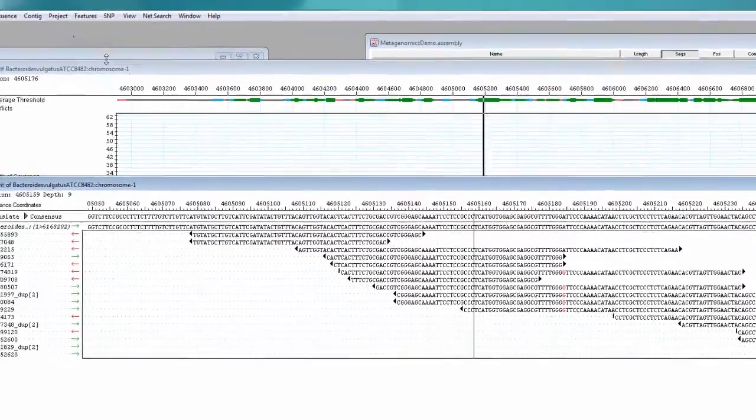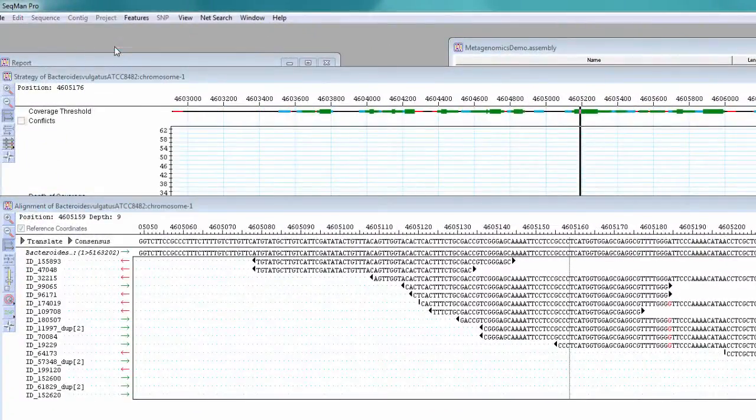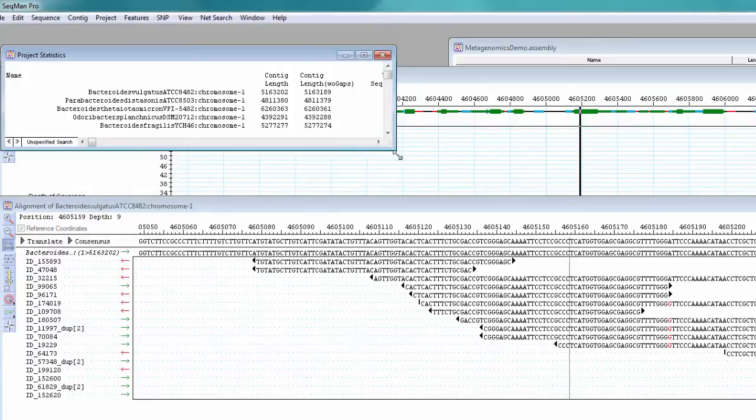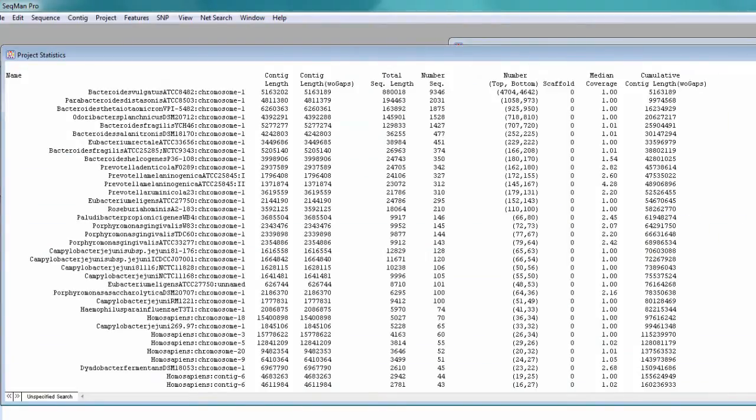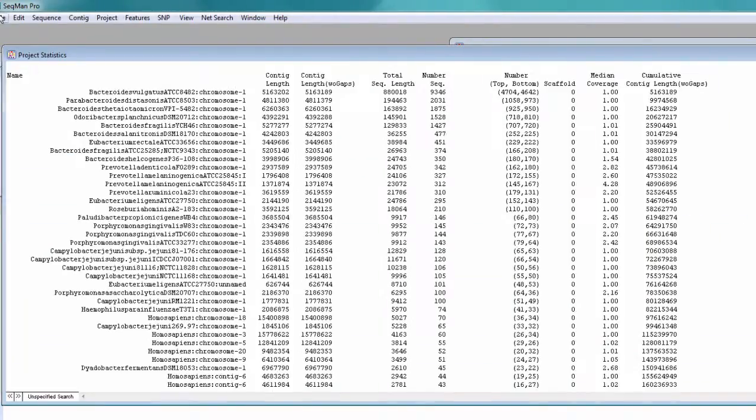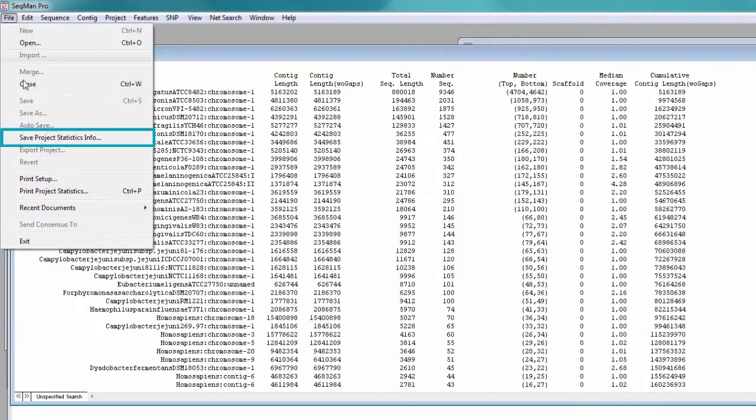You can also go to Project Statistics to view the results in a table, then save this as a tab-delimited file to import into other applications.